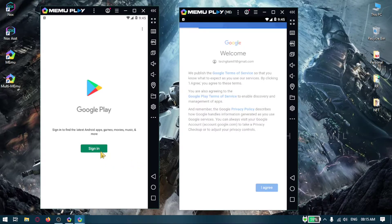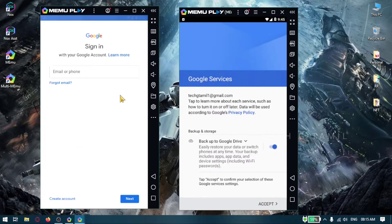If you want to register in Google Play, you will not register individually. We will register both of them and install the applications. We will sign in the Play Store.